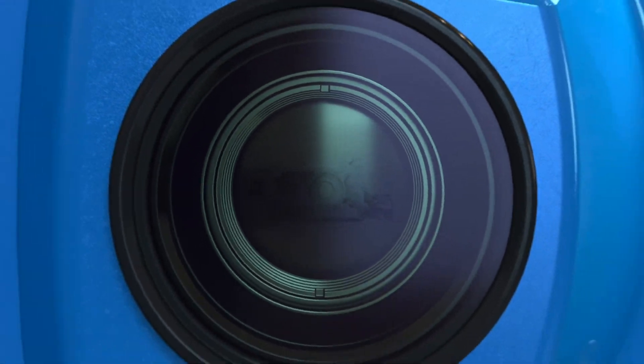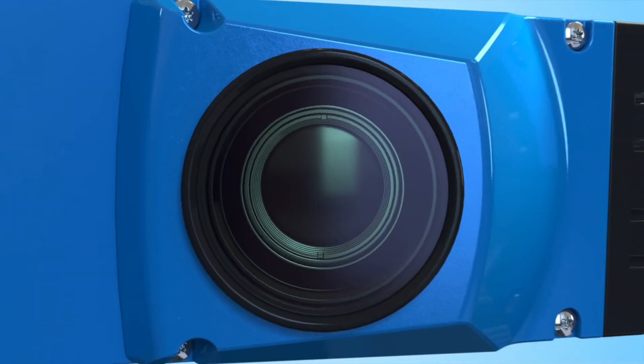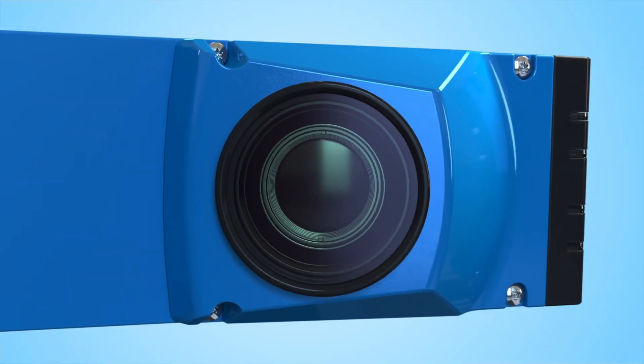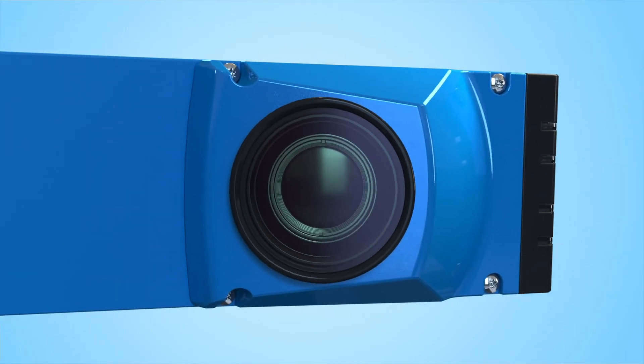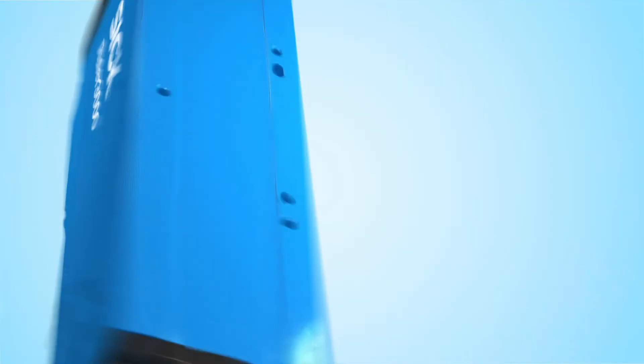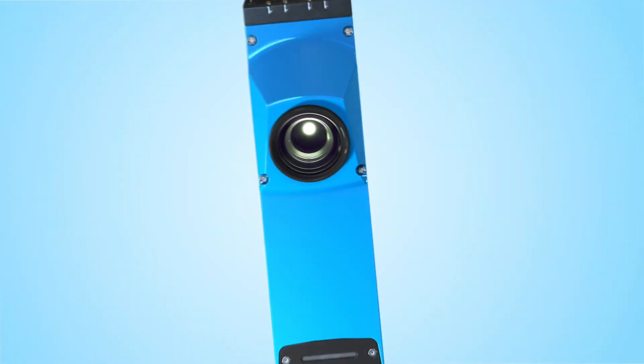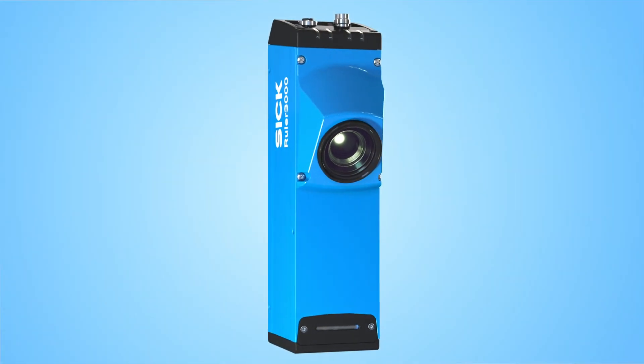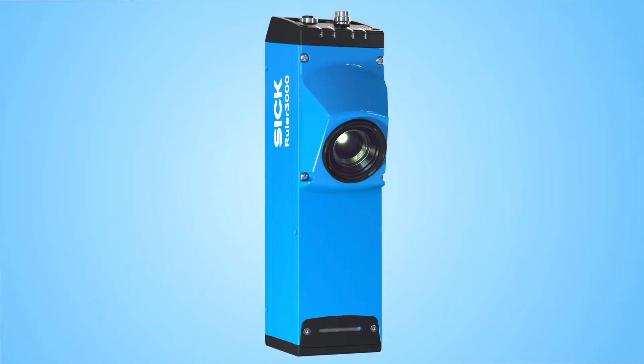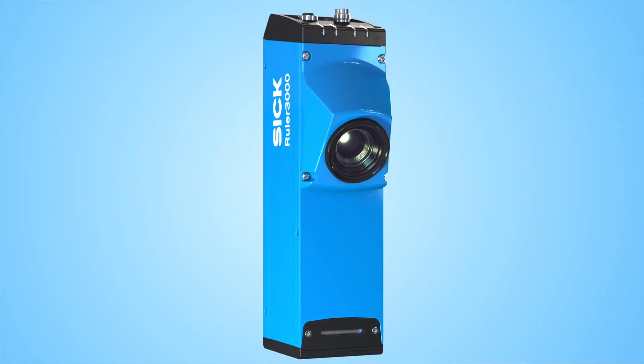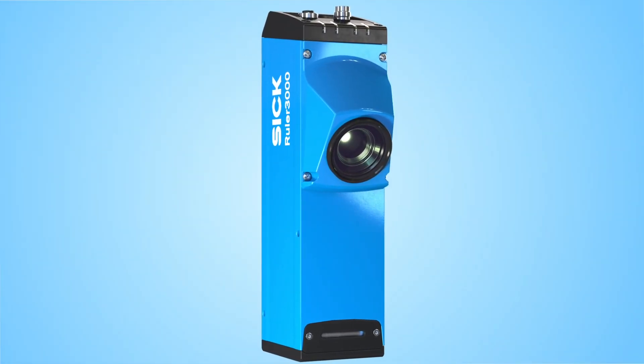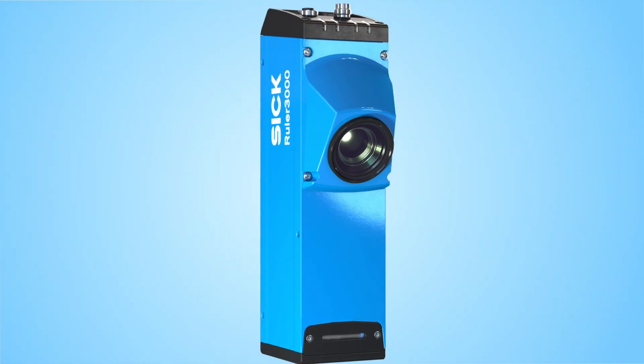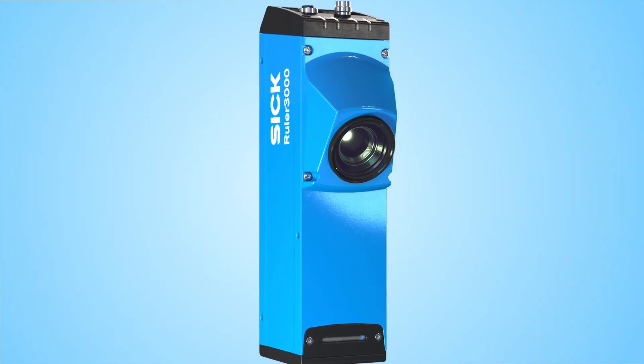3D reflectance and scattered light measurements in one device. The new 3D camera from SICK Ruler 3000 is the number one choice for machine vision system integrators worldwide.